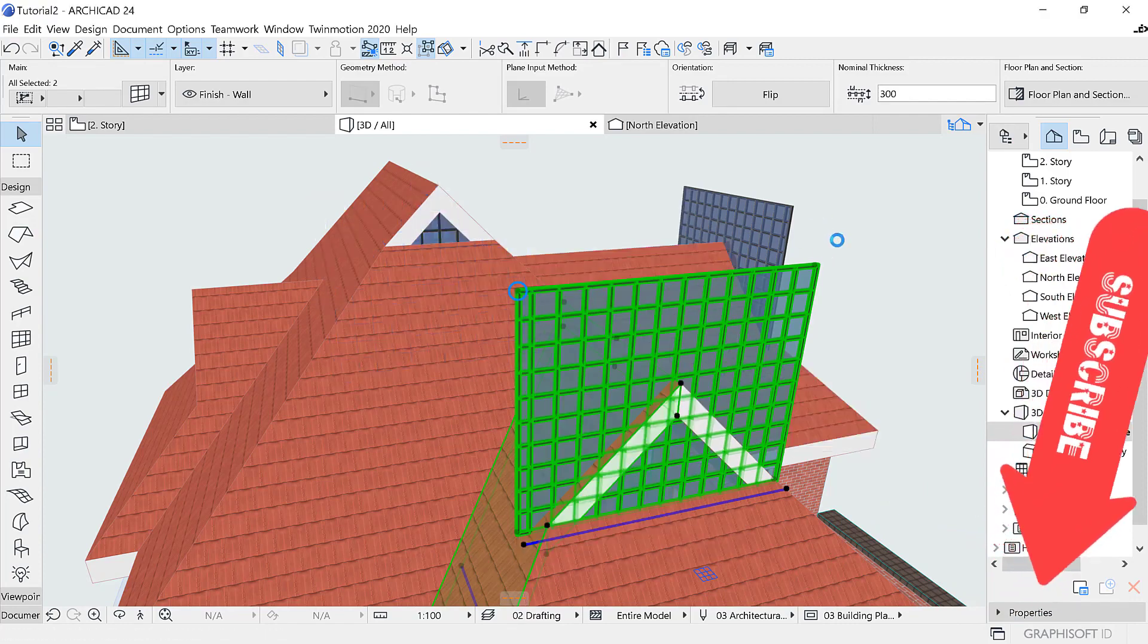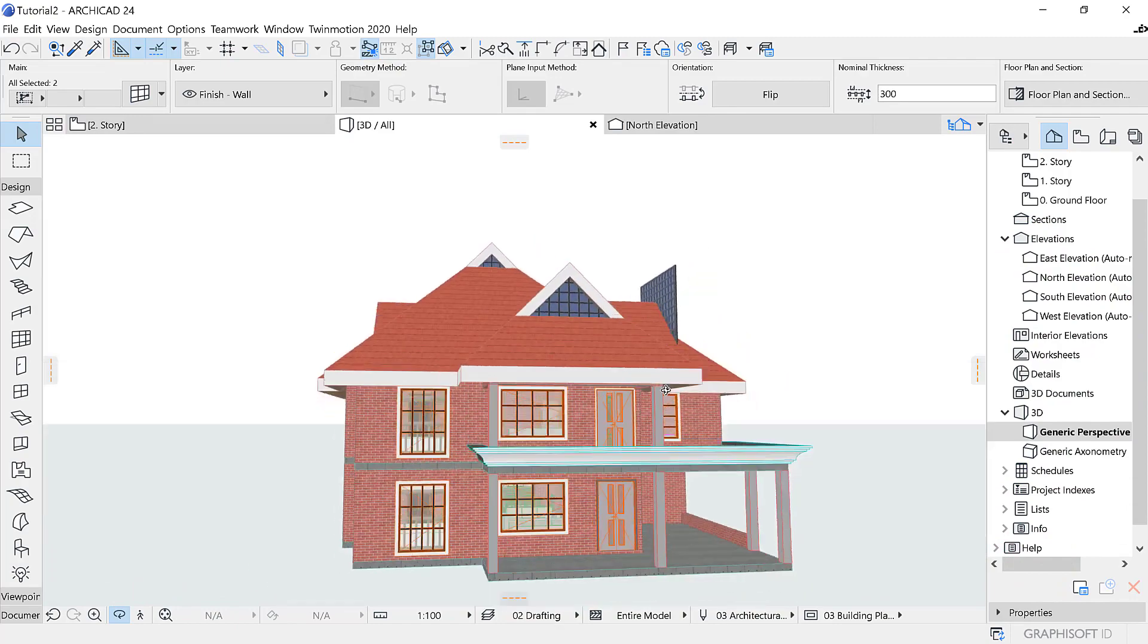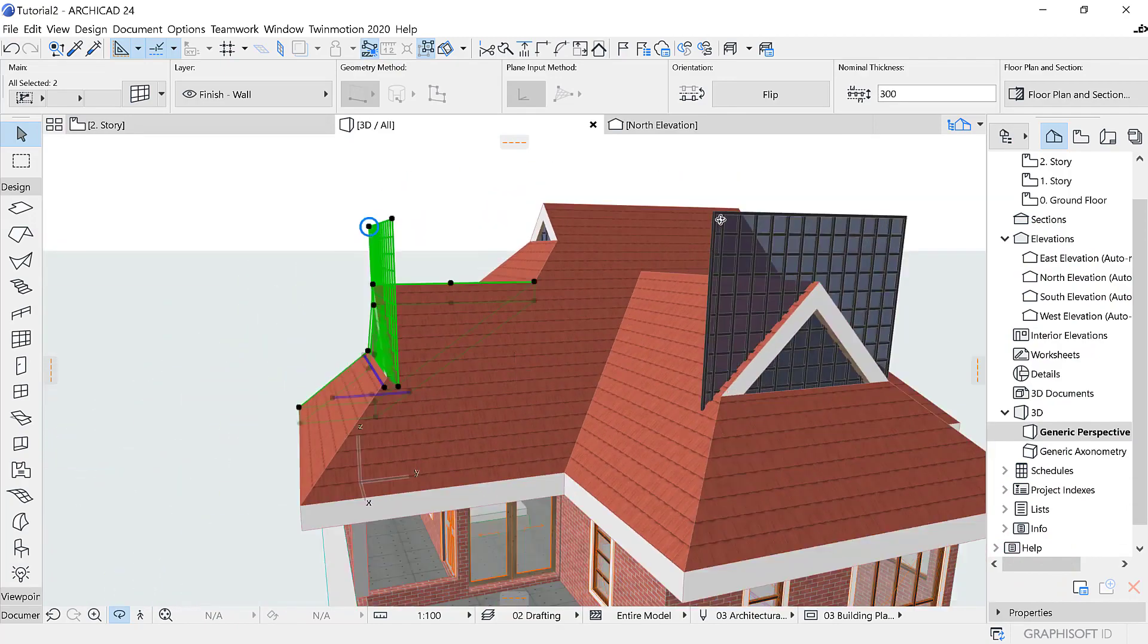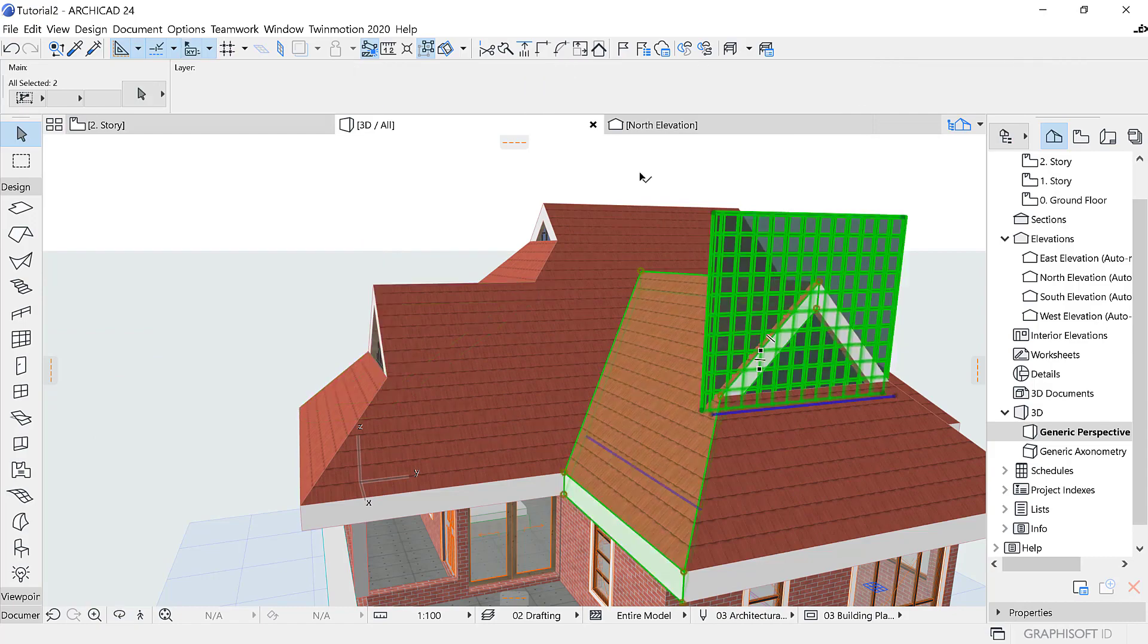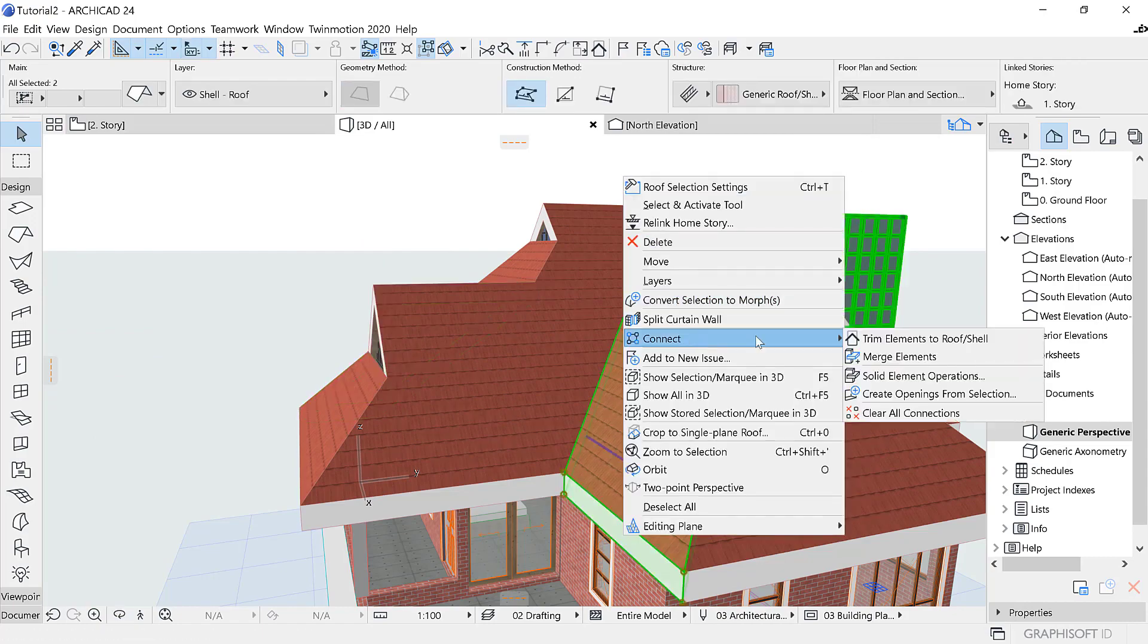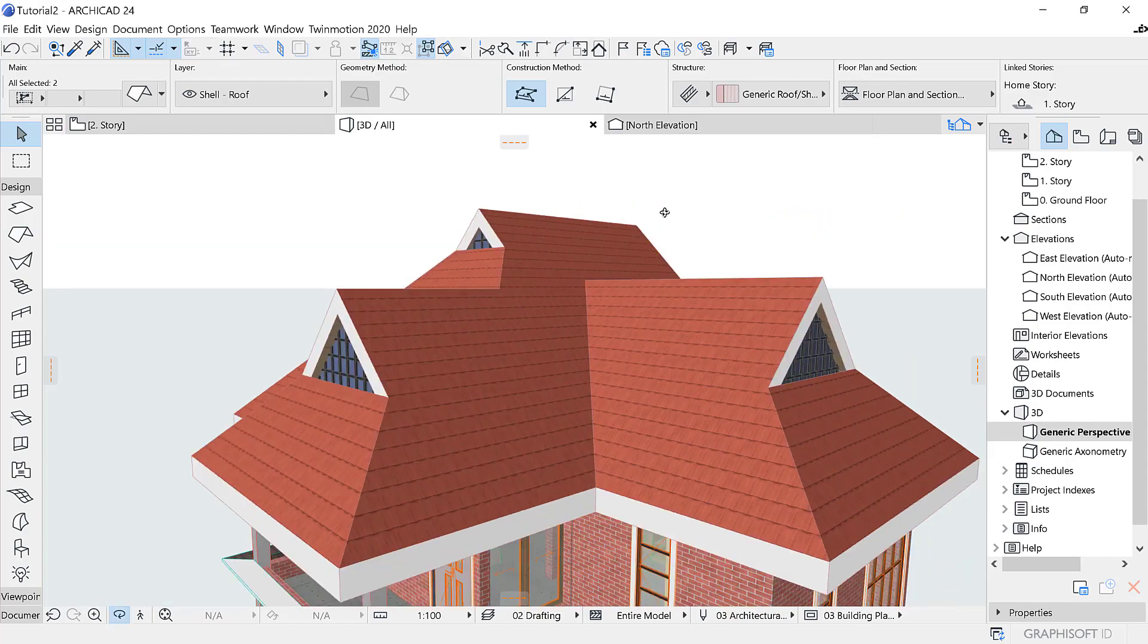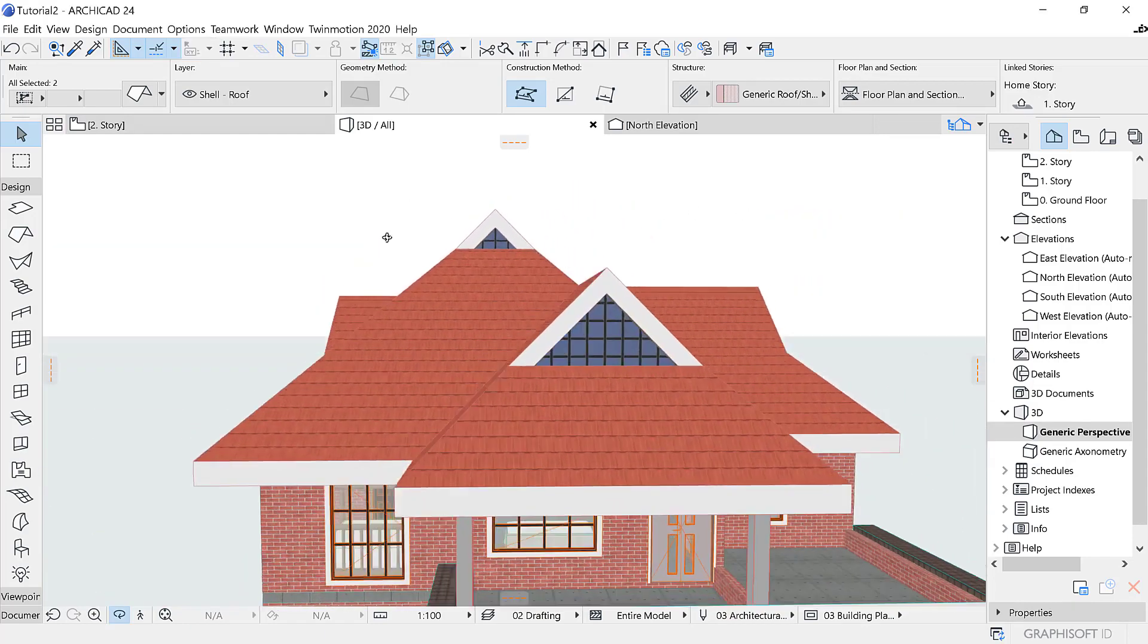Or do everything at once—all the curtain walls at once. Select the roof and trim it once. Or sometimes if you want, you can switch on the trimming command, then select the wall you want and trim it. There are a lot of tricks to use.